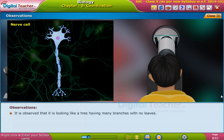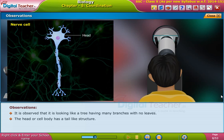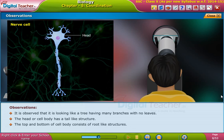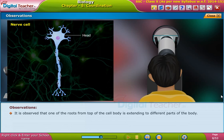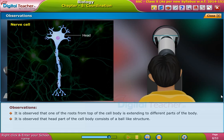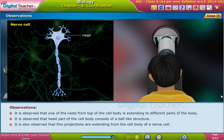It is observed that it is looking like a tree having many branches with no leaves. The head or cell body has a bead-like structure. The top and bottom of the cell body consist of root-like structures. One of the roots from the top of the cell body is extending to different parts of the body. The head part of the cell body consists of a ball-like structure, and fine projections are extending from the cell body.